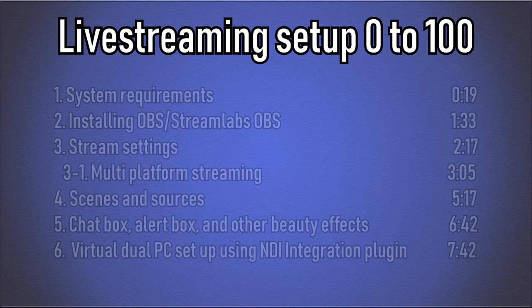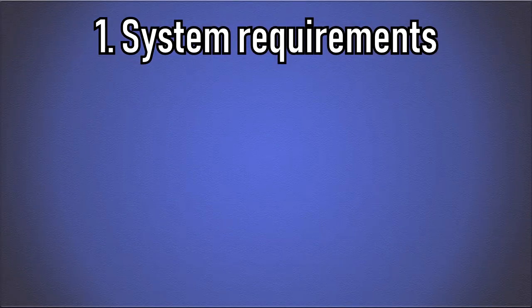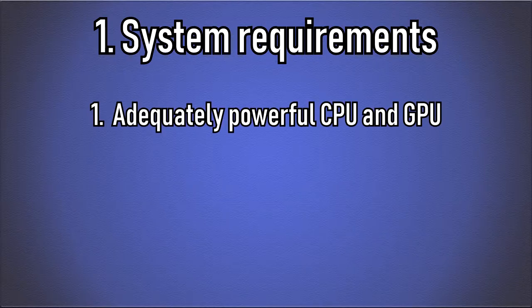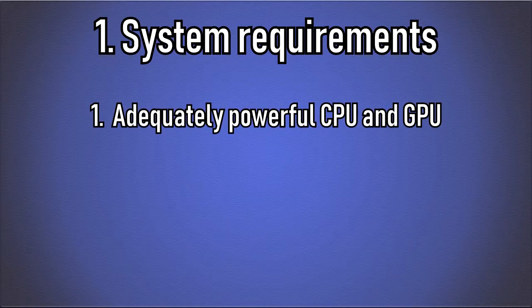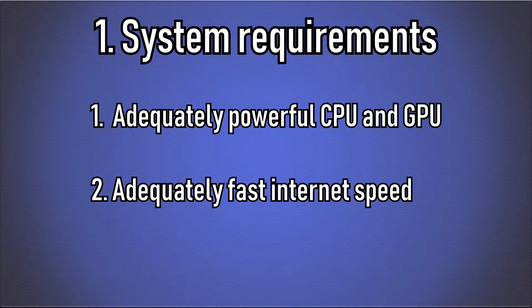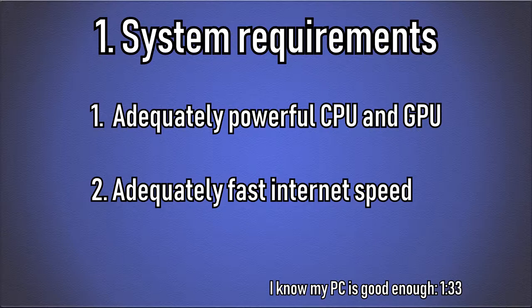But before we start, we should make sure you meet a few requirements to provide at least decent stream quality. These are: 1) having a CPU and GPU capable of encoding our stream, and 2) having a decent stable upload speed. If you think you already have all this, skip to the timestamp on the screen.